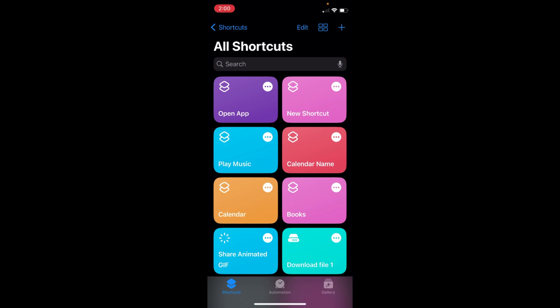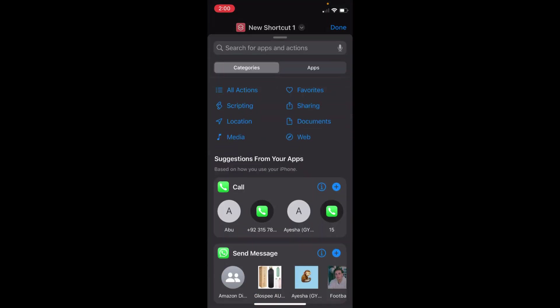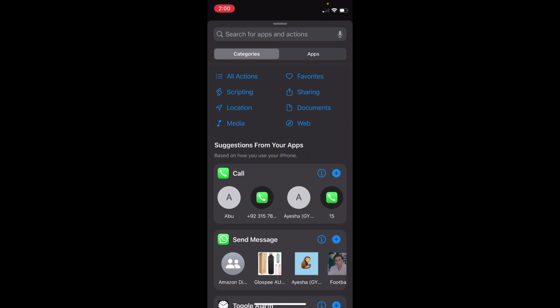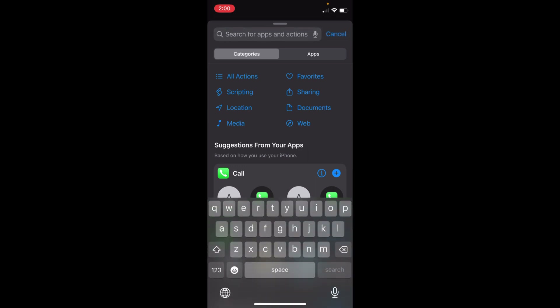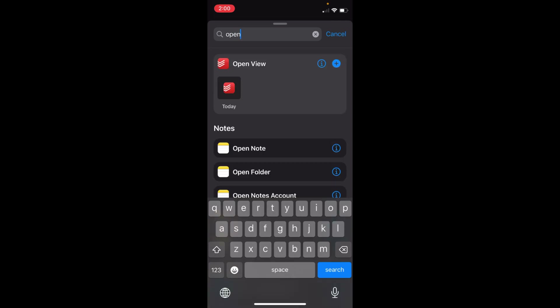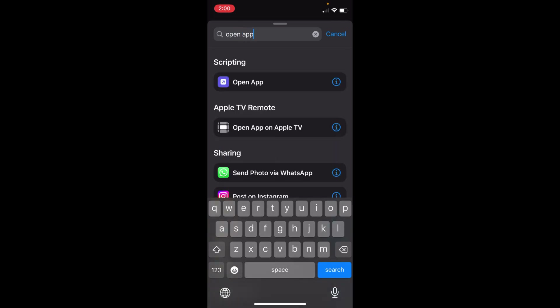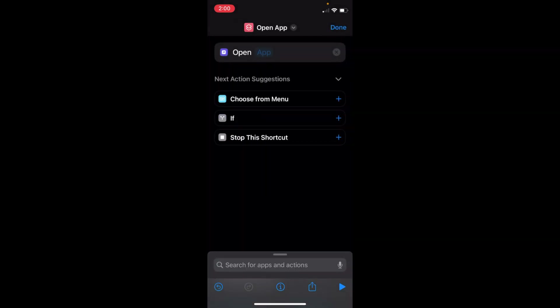Here you can see this is the app officially from Apple — go and open it. Once the app is open, tap on the plus icon at the top right corner, then tap on 'Add Action.' Now type in 'Open App' and you can see 'Open App' scripting appears — just tap on it.